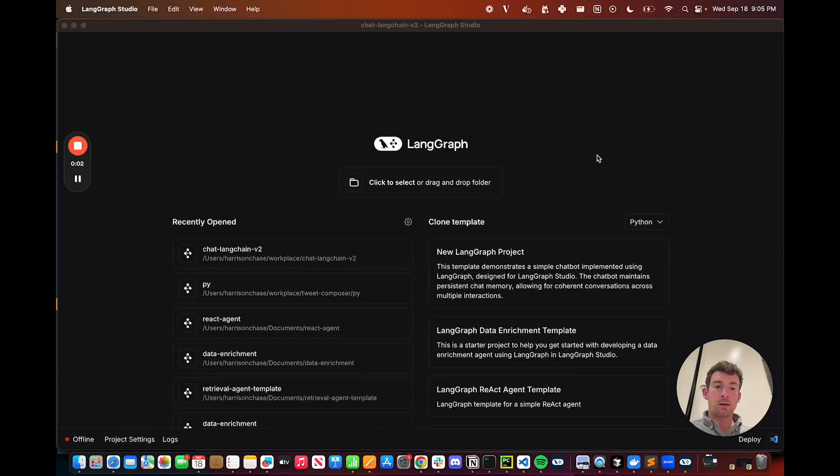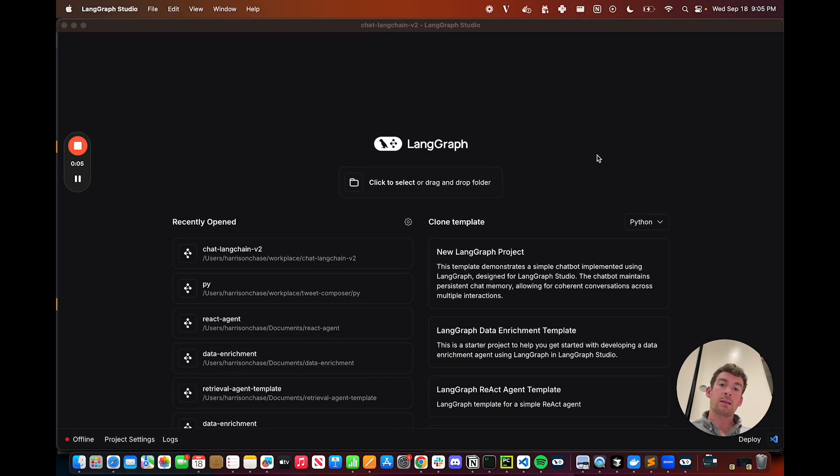Today, we're excited to launch LangGraph Templates, the easiest way to get started building agentic applications.